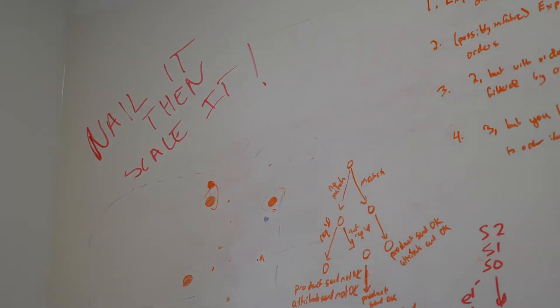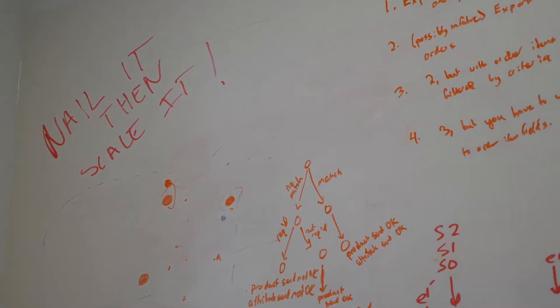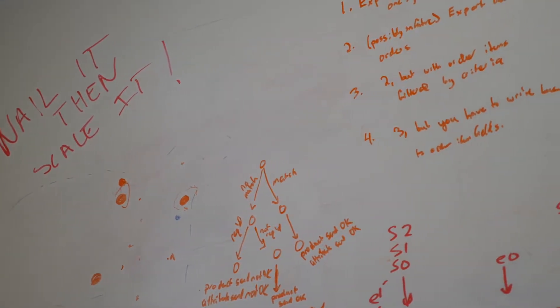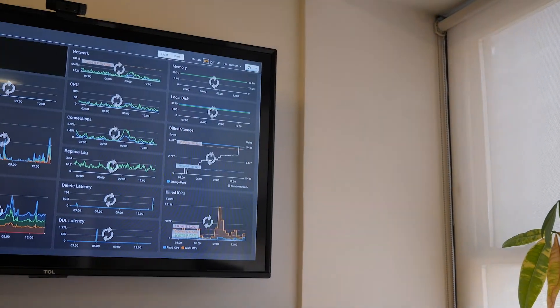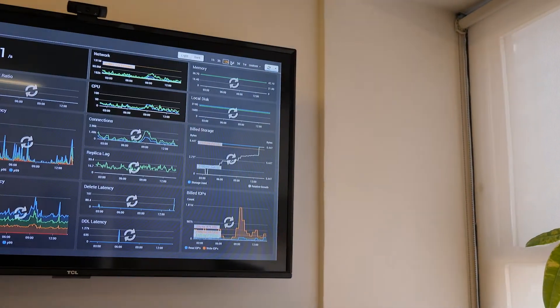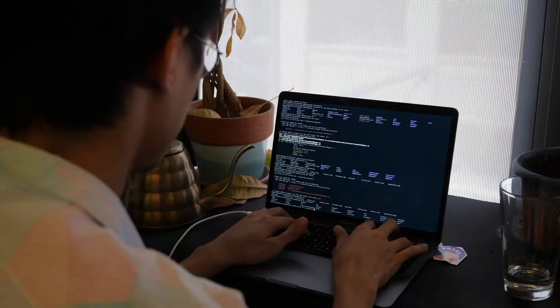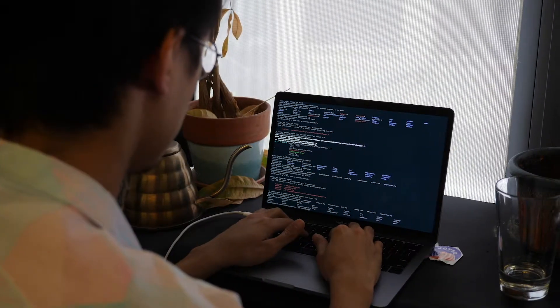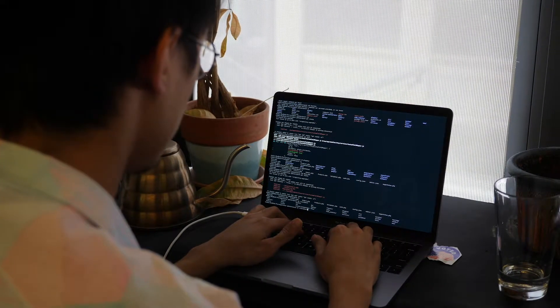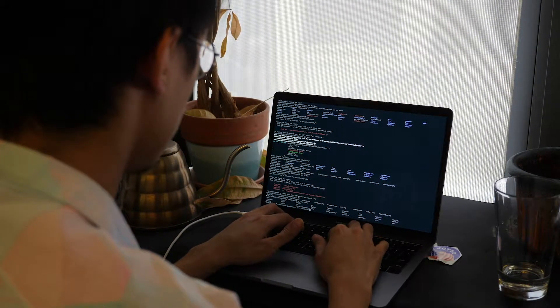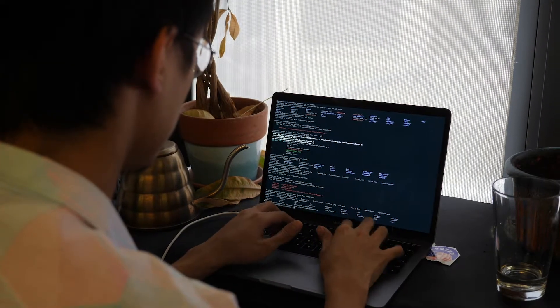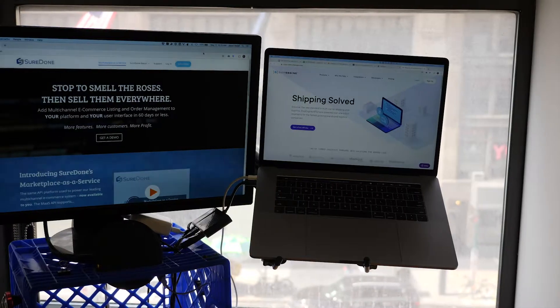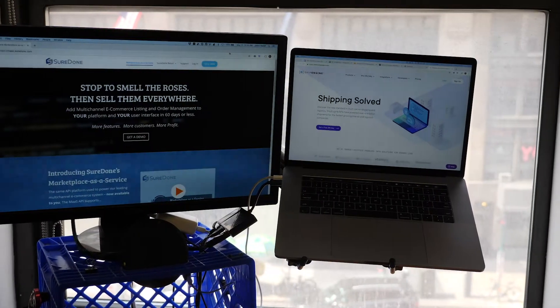At the time, I had a background in search engine optimization, a little bit of front-end coding skills, and decided I'm going to teach myself how to code. So within a year, learned databases and front-end code and back-end code with a prototype for SureDone.